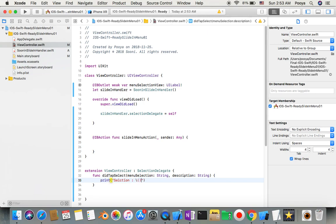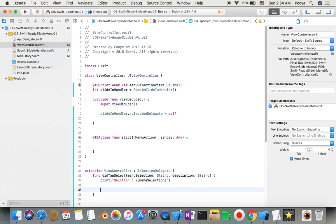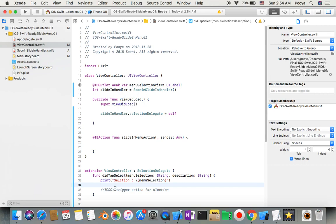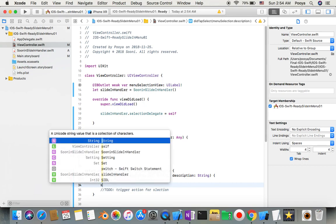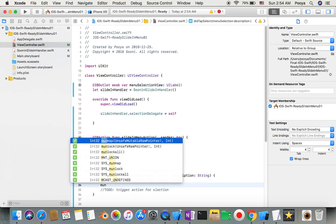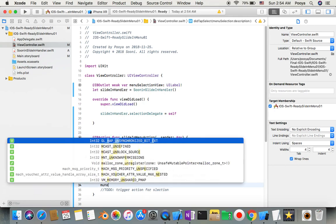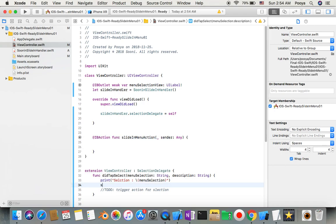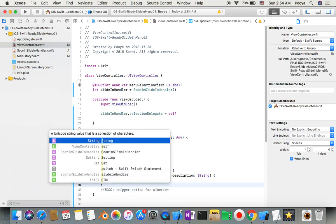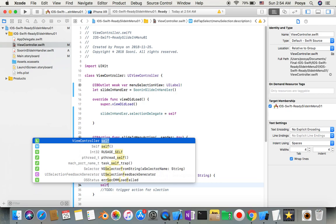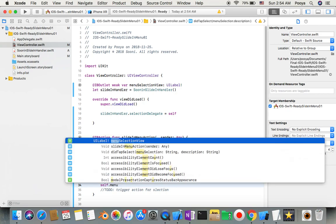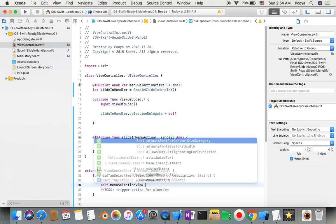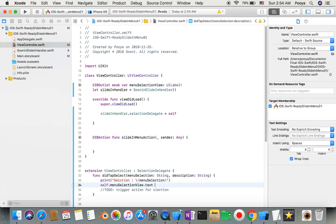In this function I just say print selection and what I selected. I also try to trigger an action for the selection.